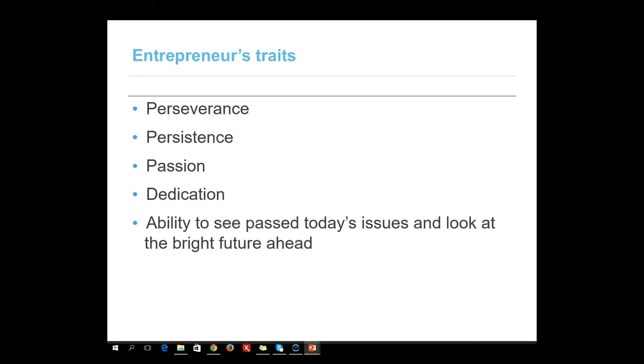The traits of an entrepreneur include perseverance, persistence, passion, dedication, and the ability to see past today's issues and look at the bright future ahead.